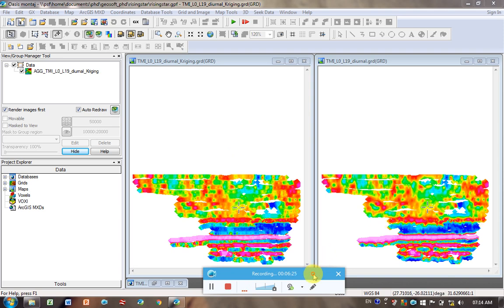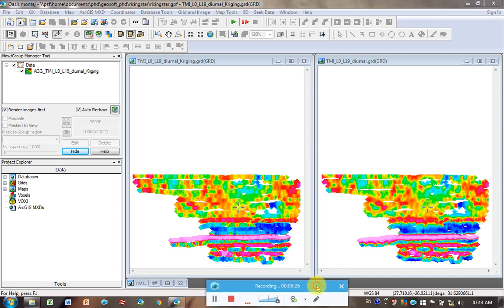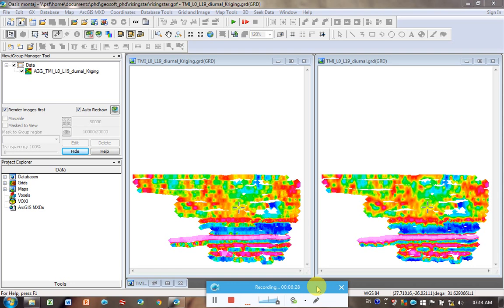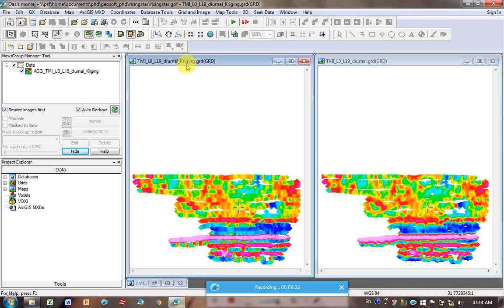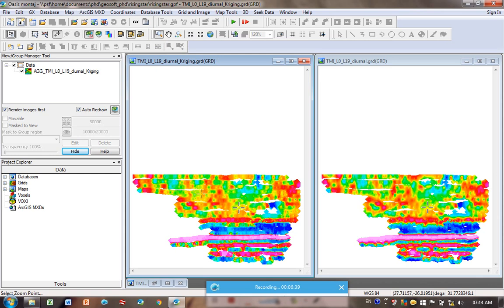So there's Kriging on the left and Minimum Curvature on the right. And you can see there are some variations between them. Probably if we zoomed in a bit, it would help. Let's go here. I'm clicking on the Kriging. I'm now clicking on this magnifying glass with a square behind it. It's called Zoom In.